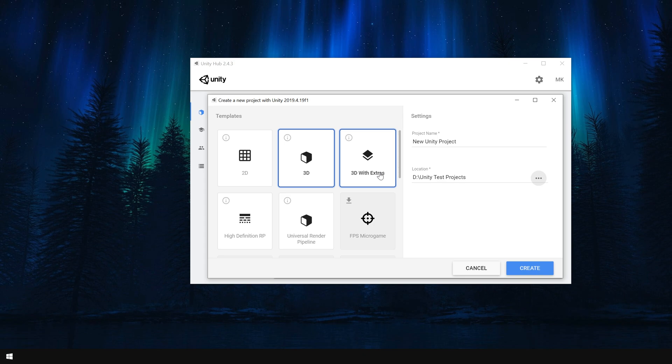And that's why, for a new Unity user, I always recommend to use this render pipeline.